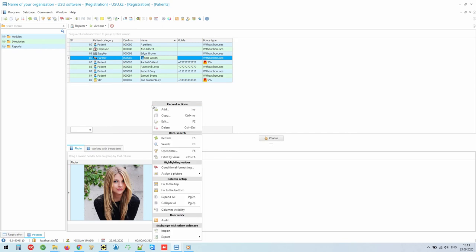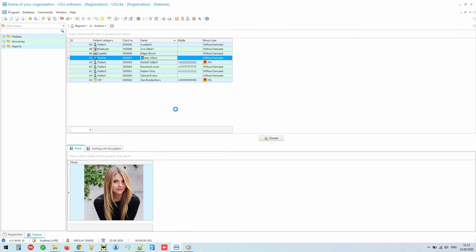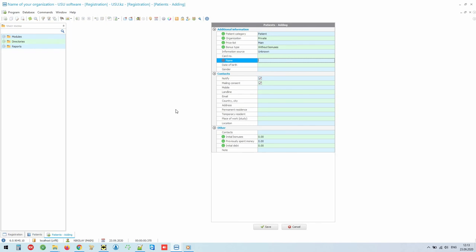If a new patient makes an appointment, we can easily add them using the corresponding command from the contacts menu, invoked by the right mouse button. When filling out a patient card, the required fields are marked with an asterisk. The rest of the fields are optional.